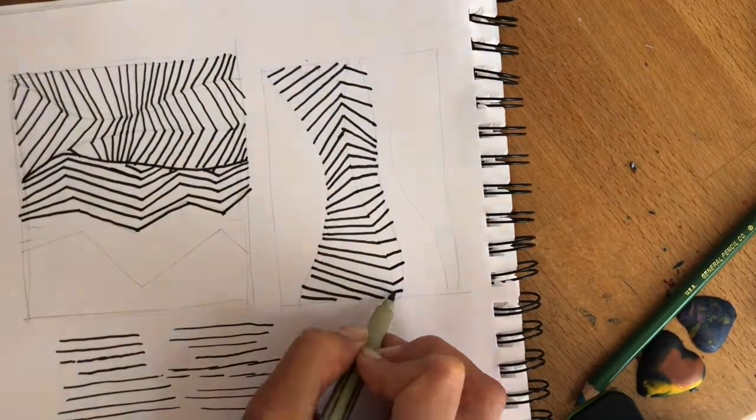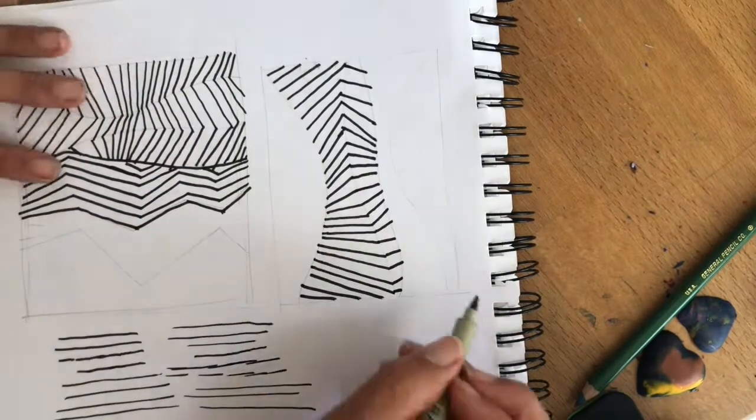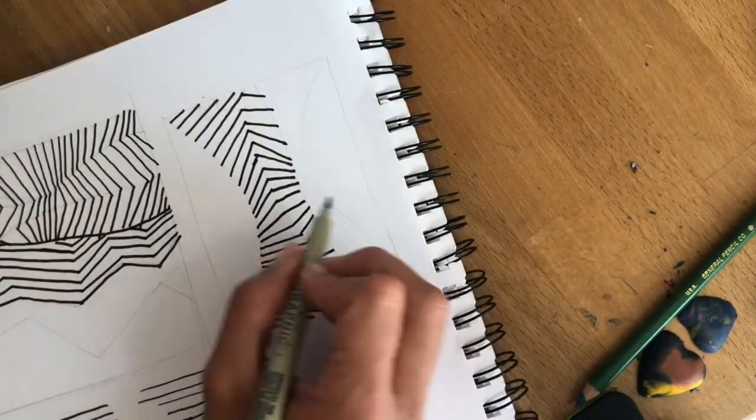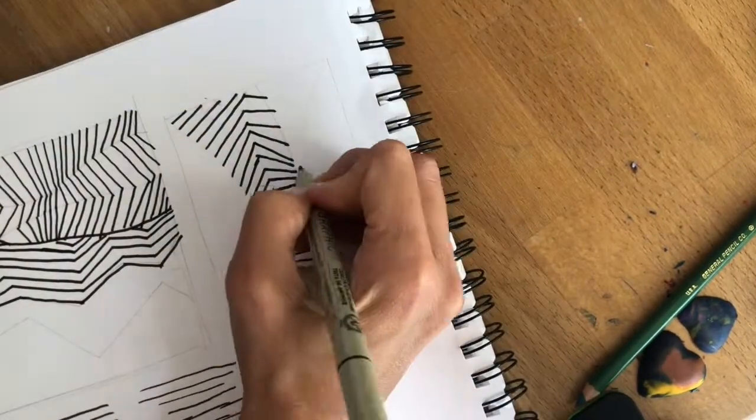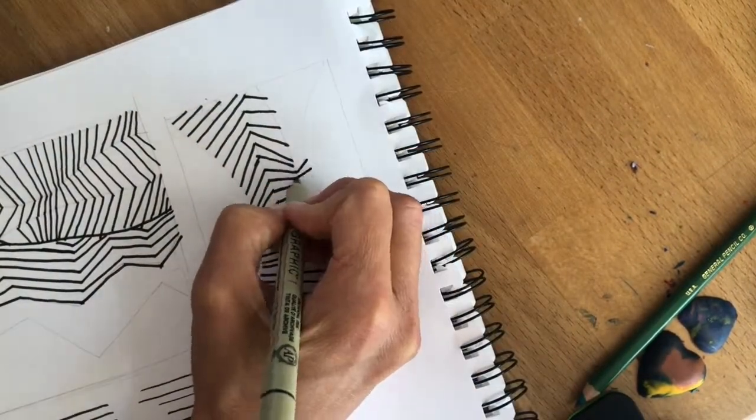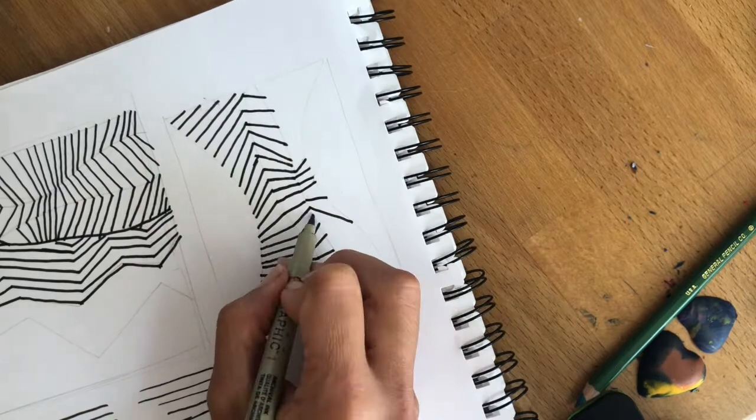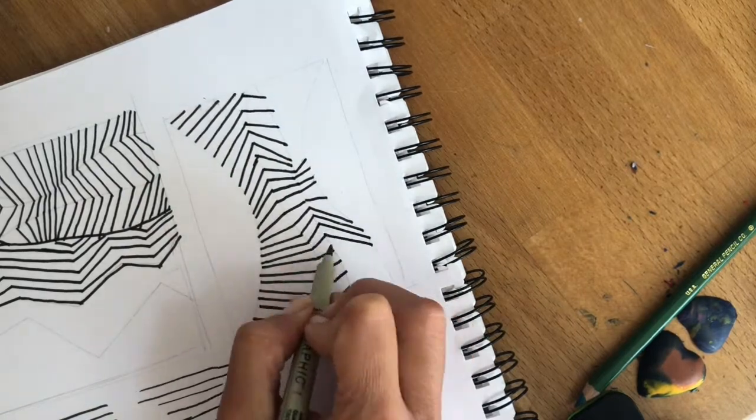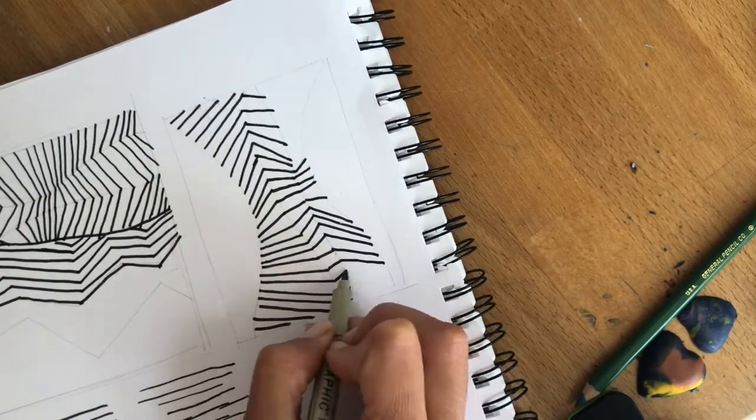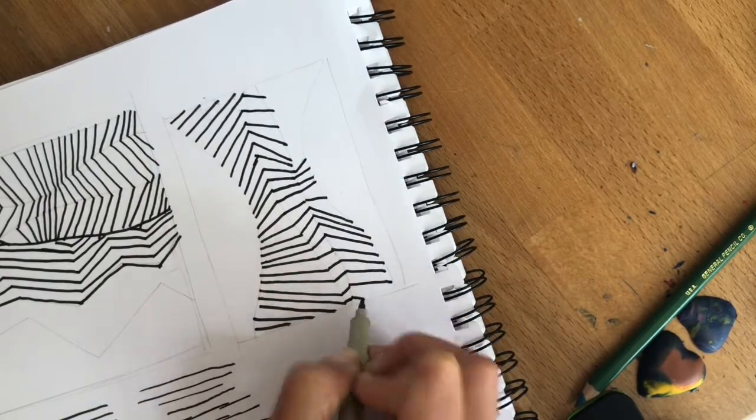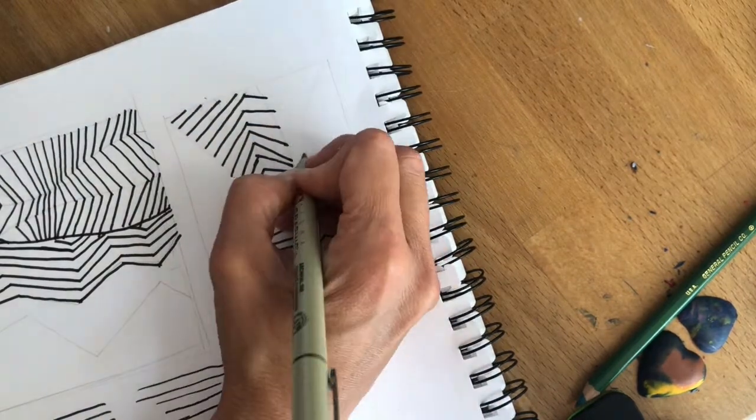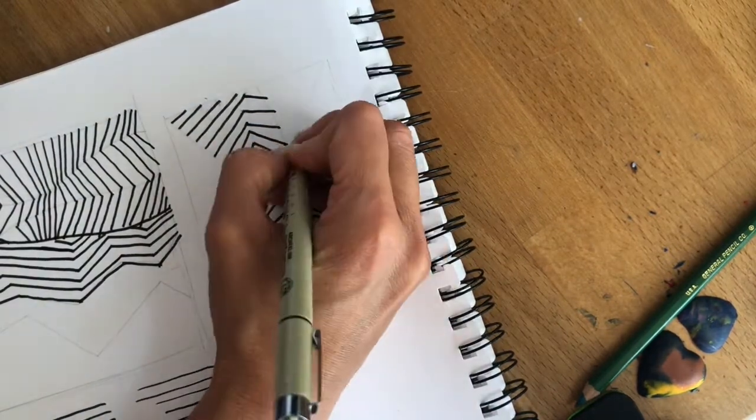As much as you can, you want to have fluid lines. Don't worry about them being perfect or straight or imperfect. When you back away, it's all just still going to have that really cool op art effect.